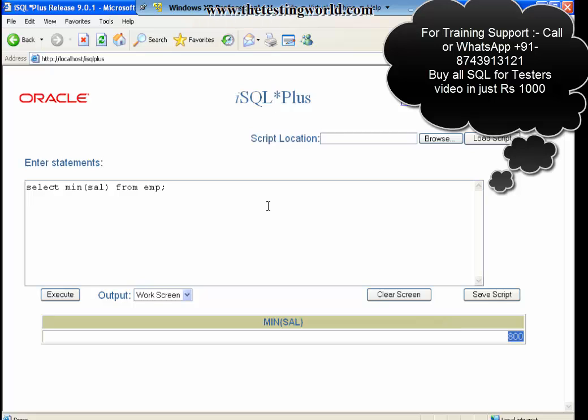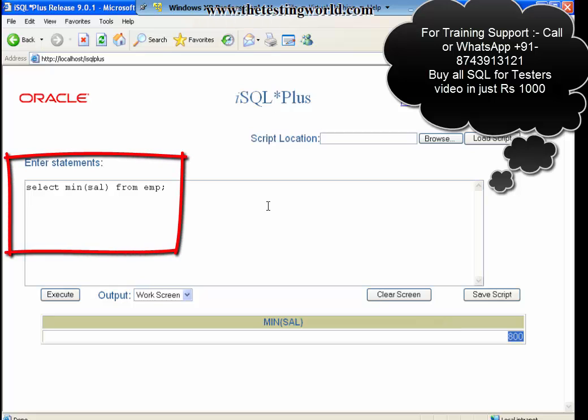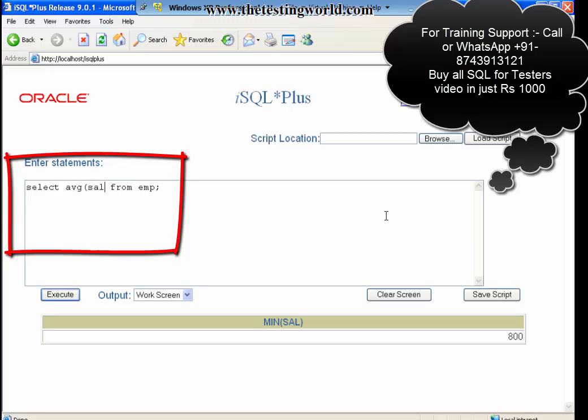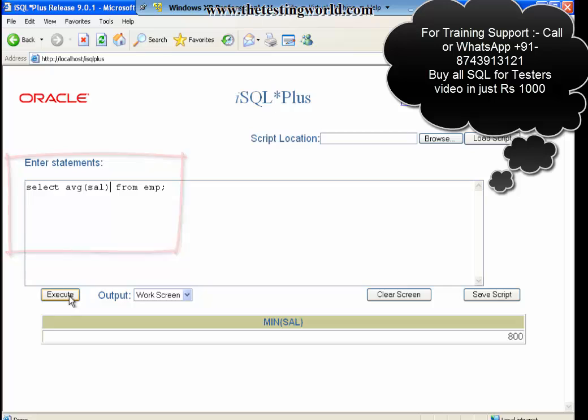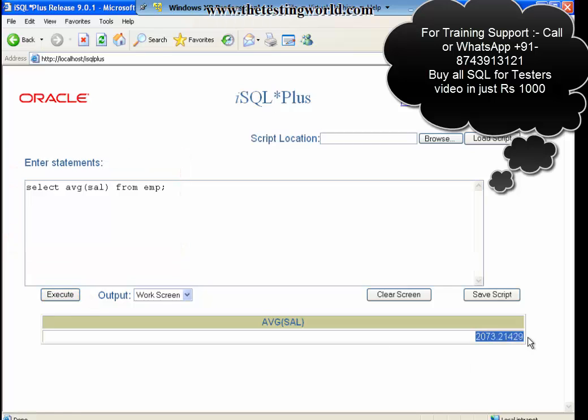Third group function I am moving to avg, means average. I am going to get average salary from the table. So just mention avg(sal). Click on the execute button and we can see we are getting average salary from the table.